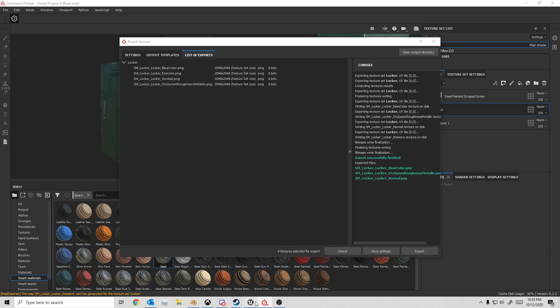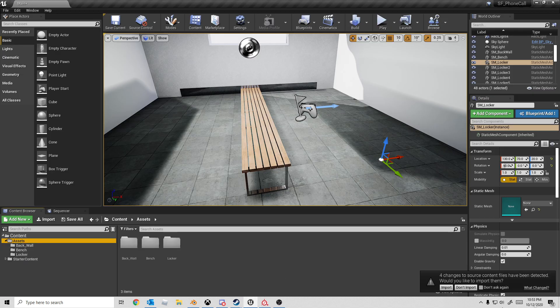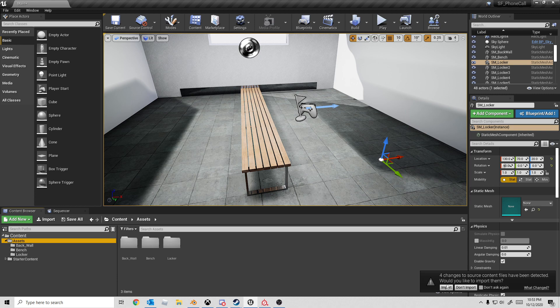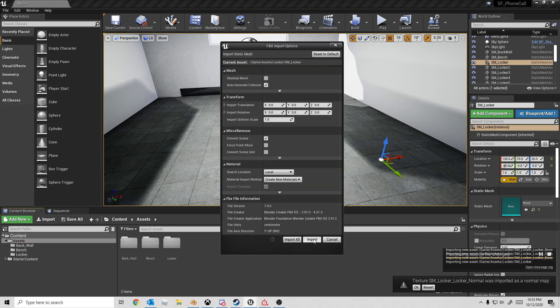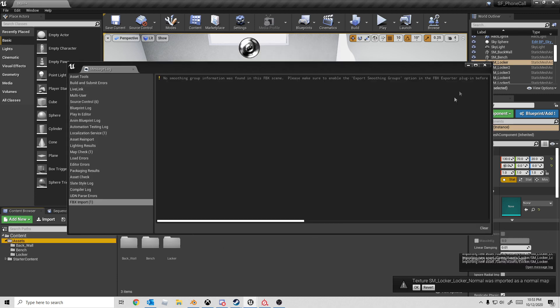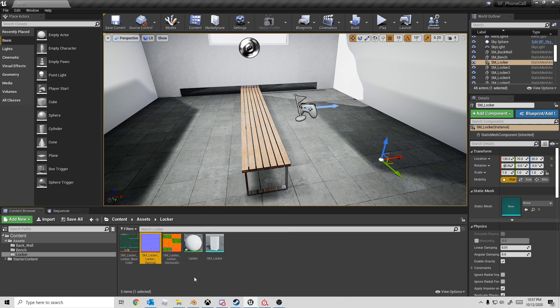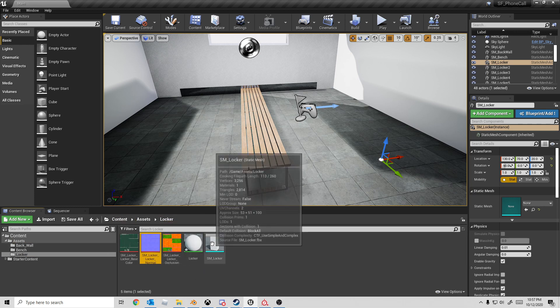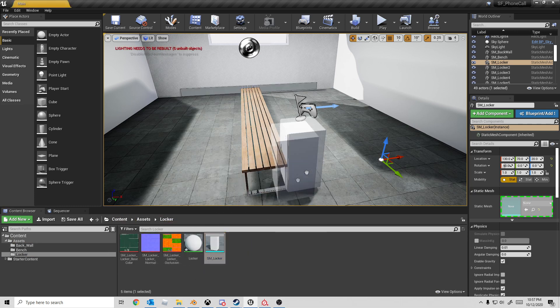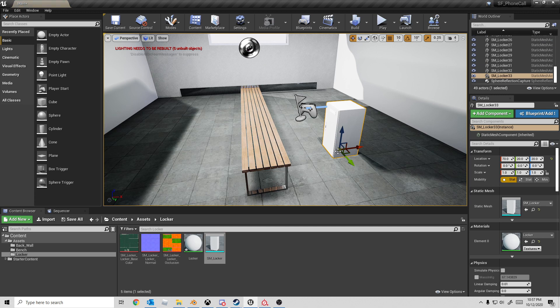Now we jump over into Unreal Engine. Here down the bottom right, we can see there's four changes, so let's go Import. That's fine. Let's go into Locker, and here we can see our three textures, our material, and our static mesh.